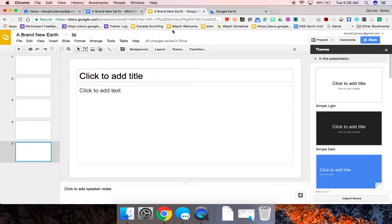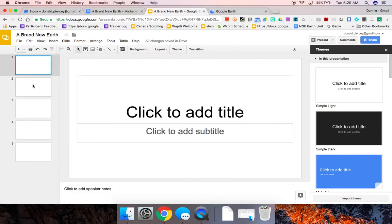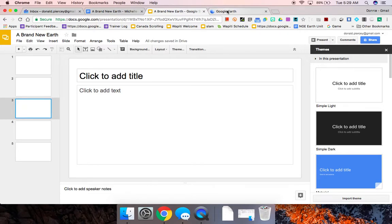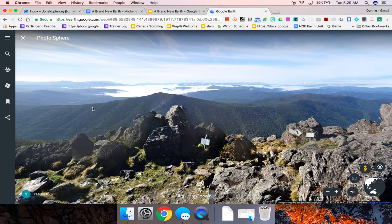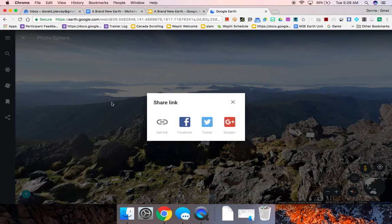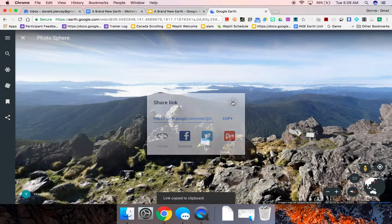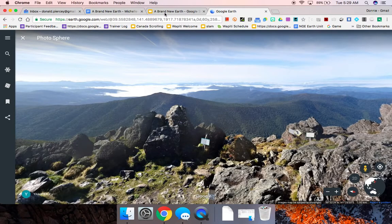So for example, on this blank template of a slide deck that I have right here, if I were to go and grab, let's say, the link to this current Street View image,